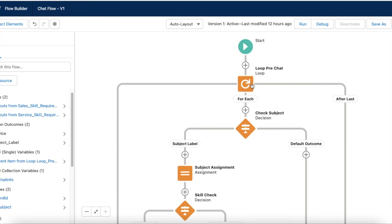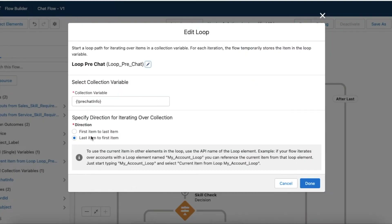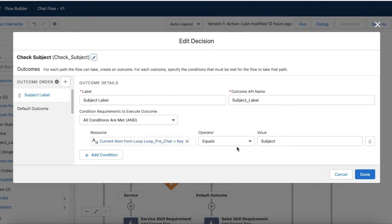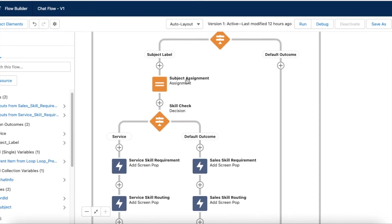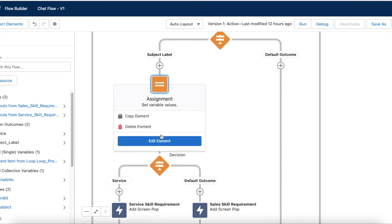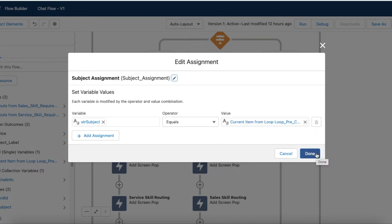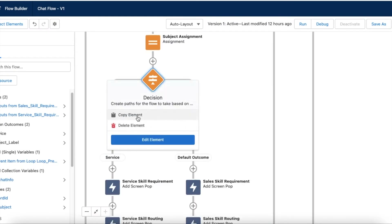I am using a Loop element in the flow, looping from last to first — you can also do first to last. For each element, I have a Decision element checking whether the key is 'subject'. We have first name, last name, email, and subject. If it is subject, I am assigning the subject value to a variable called 'strSubject'. It first checks whether the label is subject, and if so, it assigns the 'strSubject' variable with whatever value the visitor entered in the subject field.